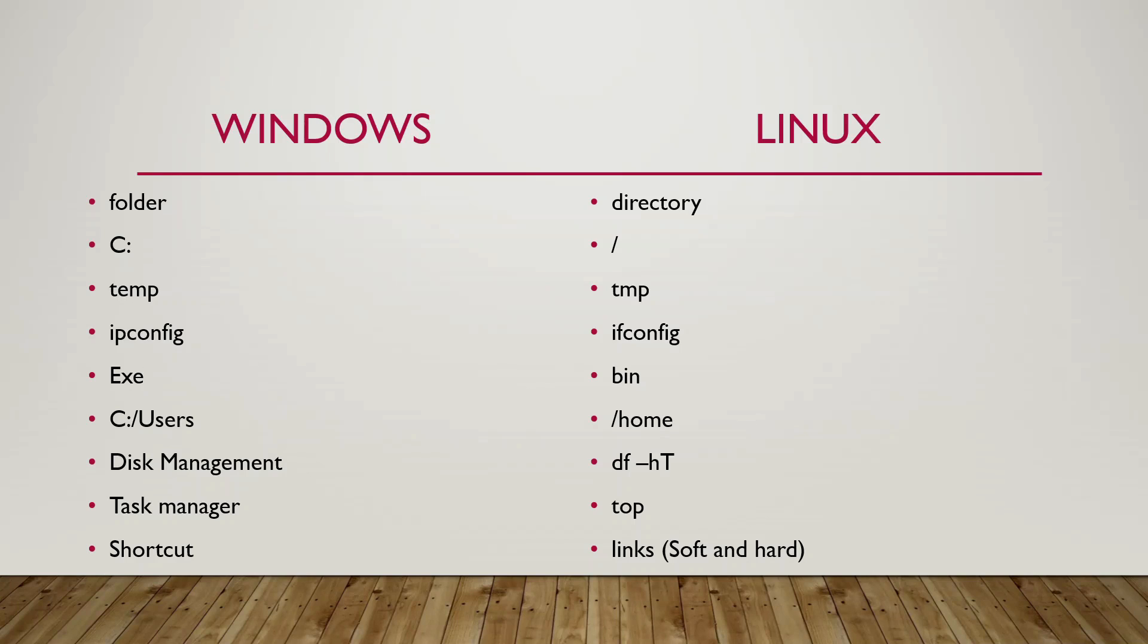The ipconfig which is used to find the IP address and the MAC address of your machine would be ifconfig in Linux. And any executable file like anything that you double click on Windows is known as a .exe file which in turn is run by binary files in Linux.